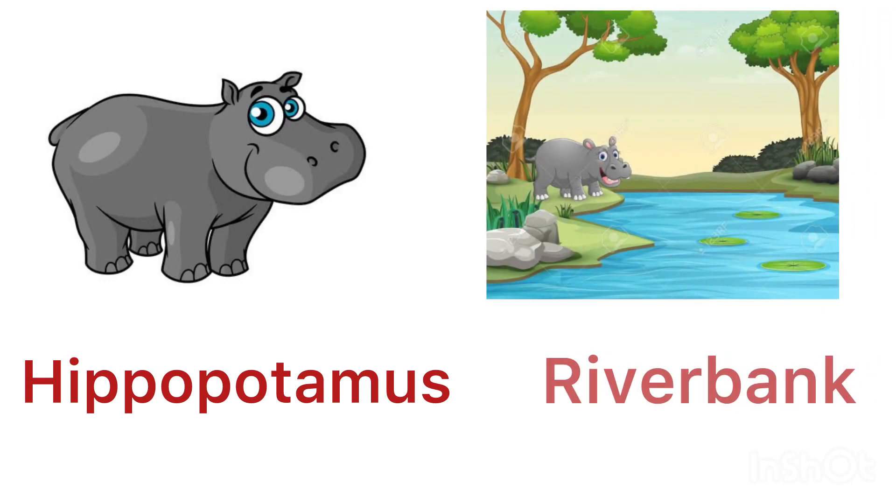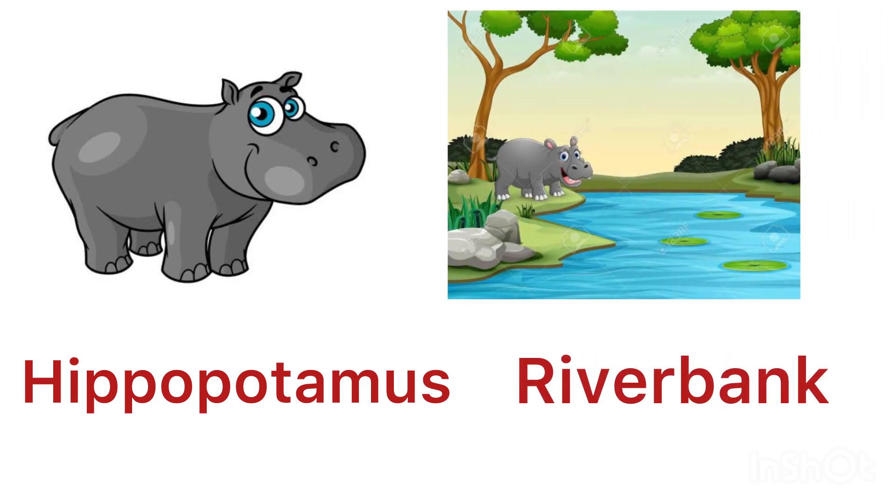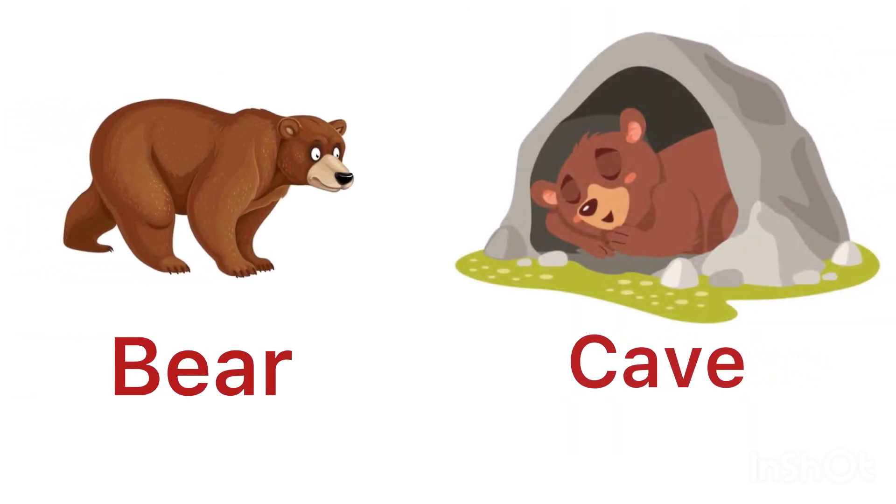Hippopotamus lives near a river bank. Bear lives in a cave.